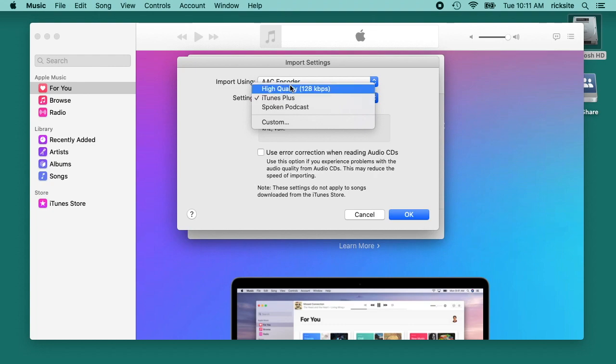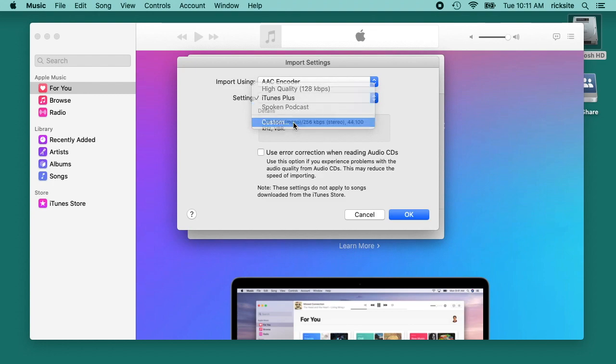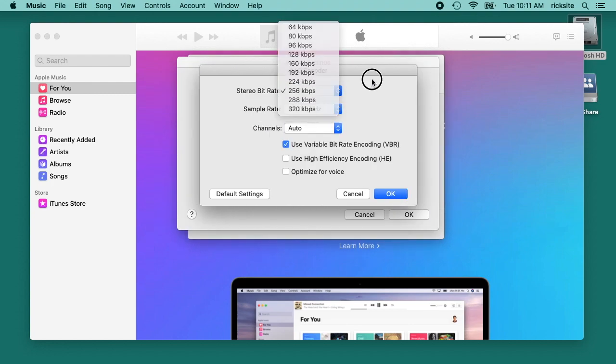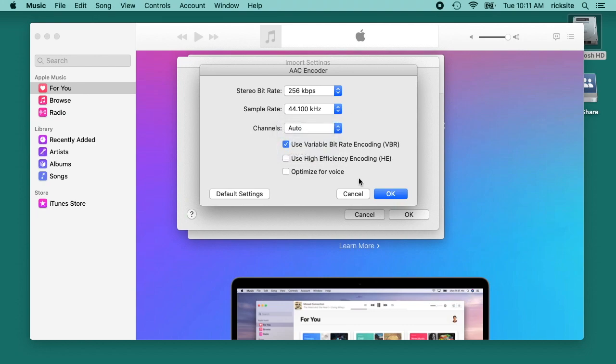You can take that down to high quality, which is 128, and spoken podcast would be for words and stuff. Or you can go to custom and here you can change the bit rate. Sample rate looks like that's fixed at 44.1, and you can have stereo or mono.